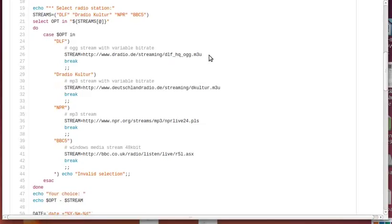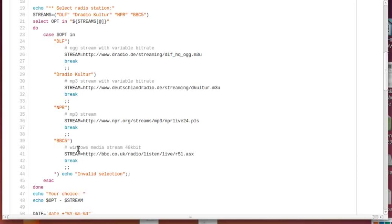They have ogg files, mp3 files, playlist files with different variable bit rates, and BBC5 is a Windows Media Stream 48kbit. I wanted to make sure, and that's one reason I chose VLC, that I can use all of these, record them, and convert them into mp3 files.